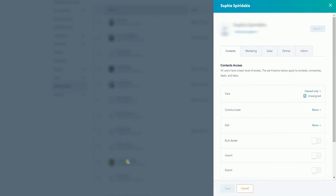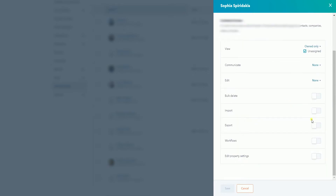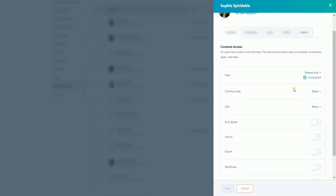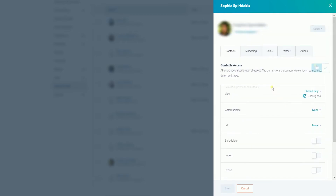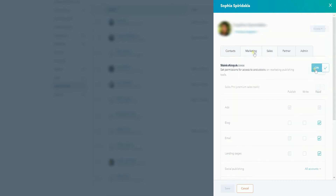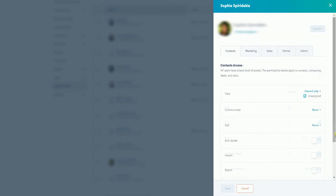A window will pop up with the user's permissions. Just browse through the tabs and change the access — turn on the access that you want to grant the user and turn off those you don't want. Then click the Save button to confirm the changes.